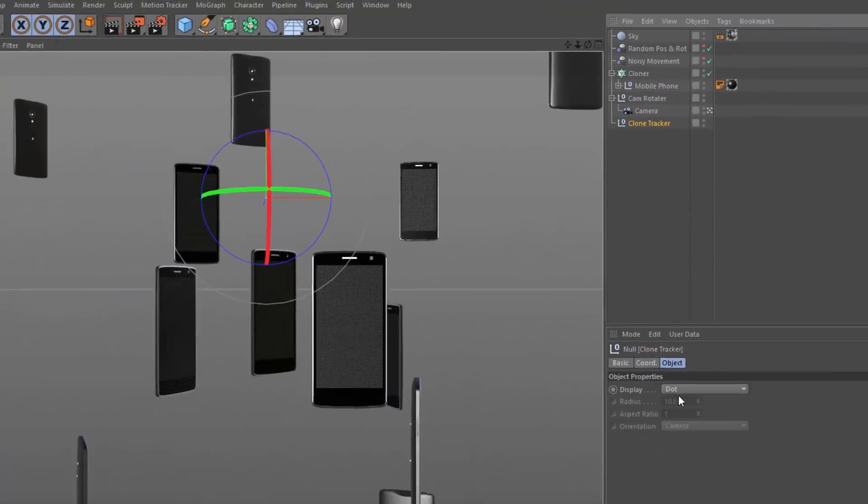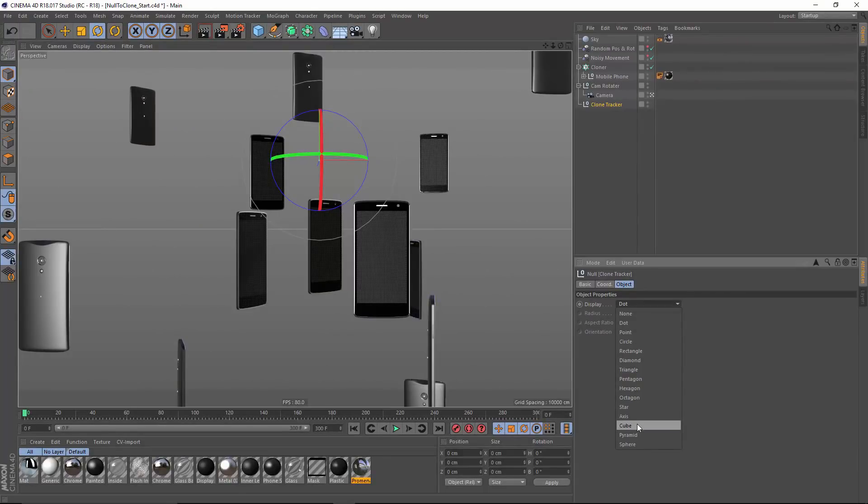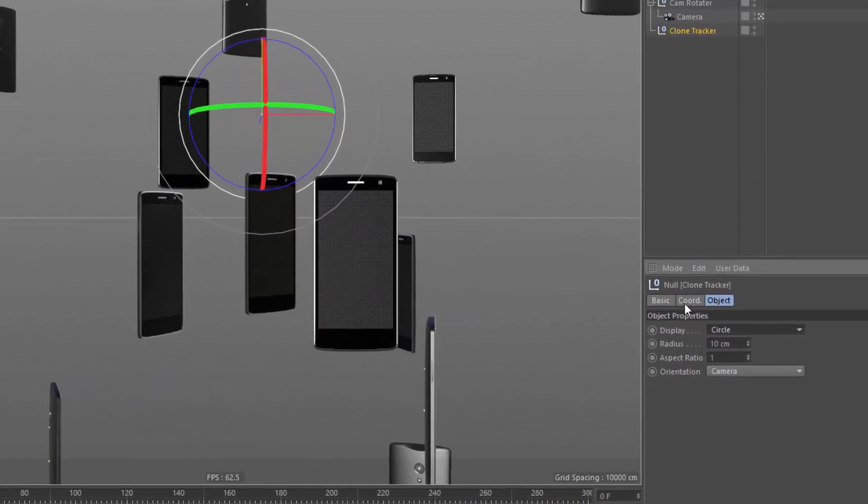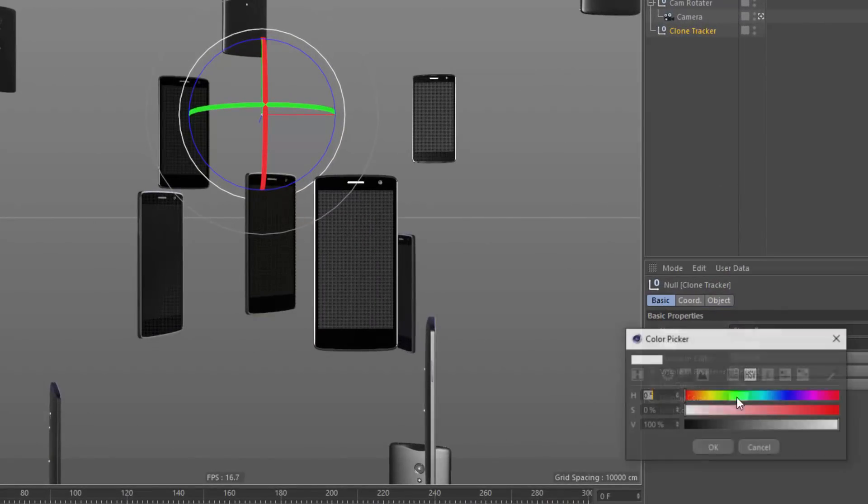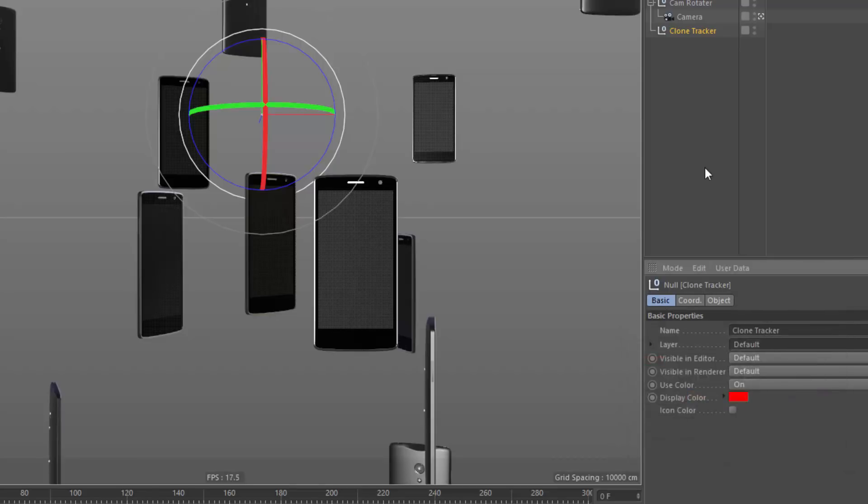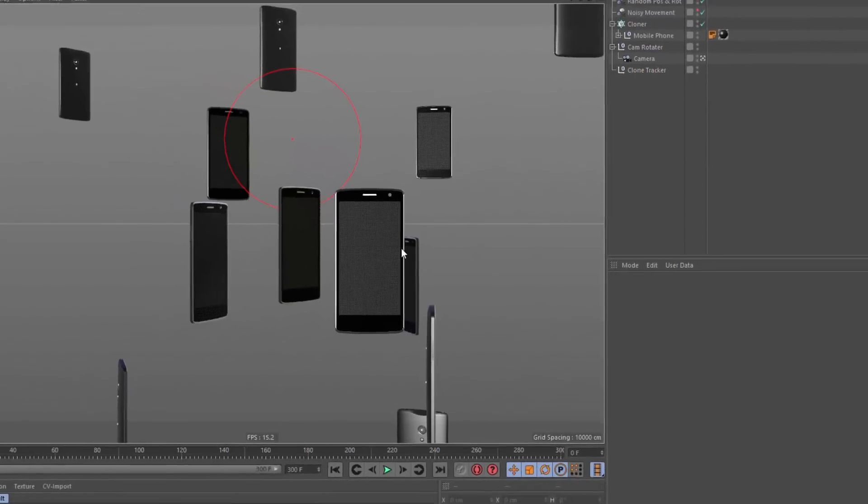And let's just make it a little bit more visible. So I'm going to change its display from dot to circle or star. And I'm going to go to my basic tab and change color to on, and give it a bright display color like red, so it's easier to see what's going on.